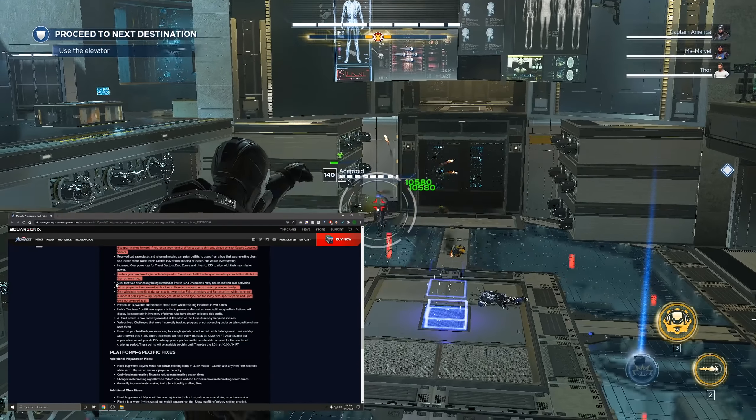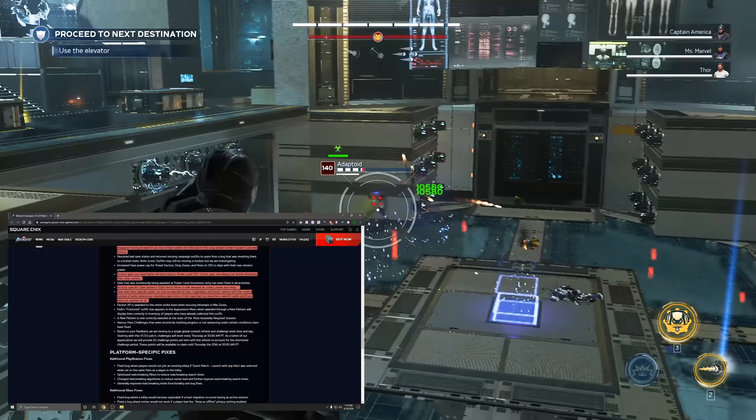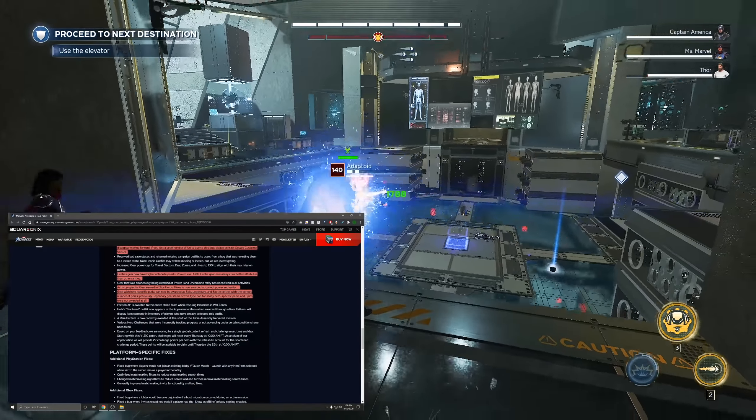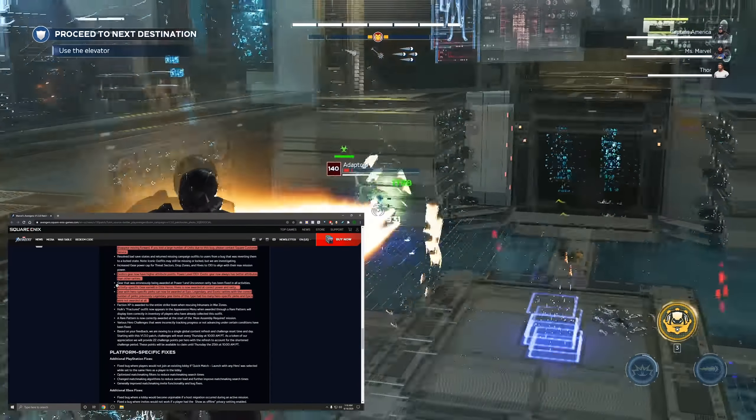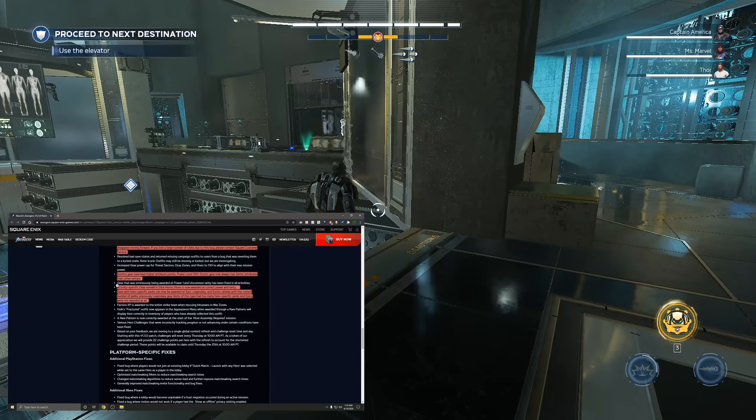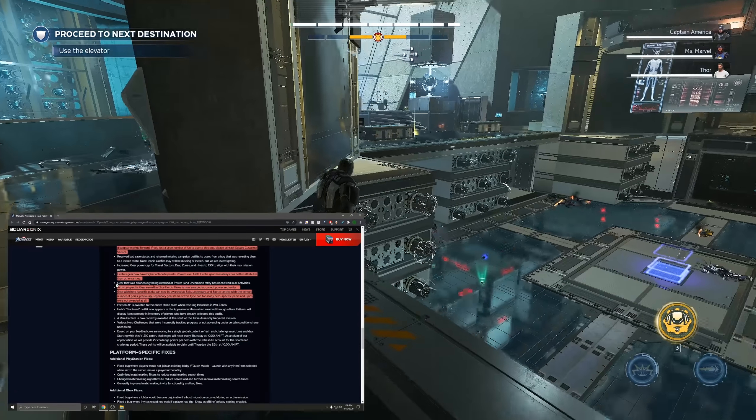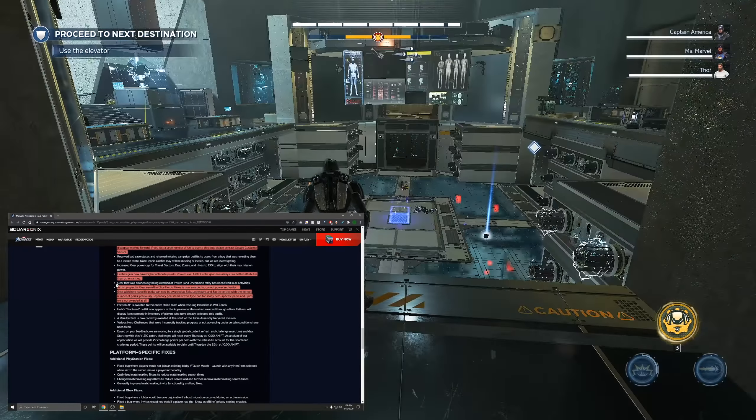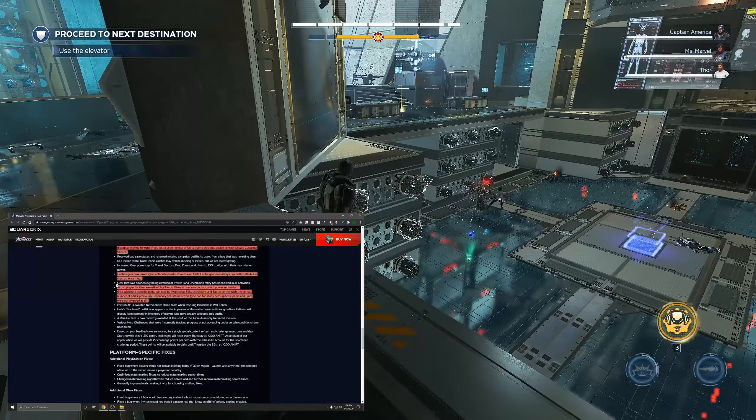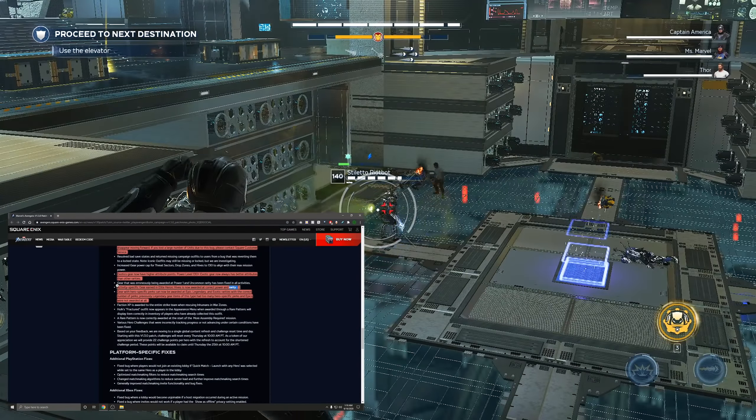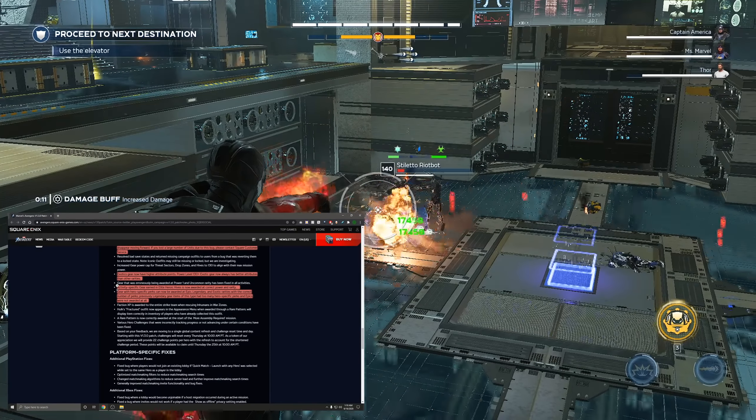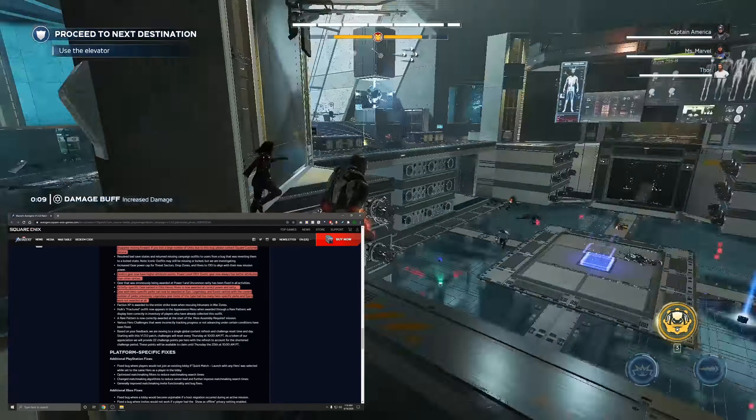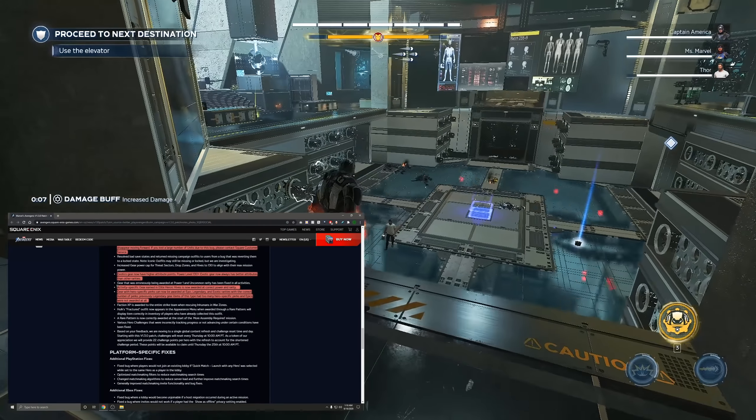Activity specific gear earned in elite or archives is now awarded at correct power and rarity. I'm assuming this is going to help with exotics because exotics were so incredibly rare to get from these and a lot of time broken to get from it that you actually weren't able to get it. So I'm hoping that people are going to start getting more exotics from this that the rarity was probably broken in some cases and not giving you exotics like it should have been.